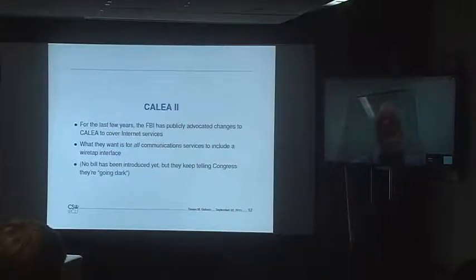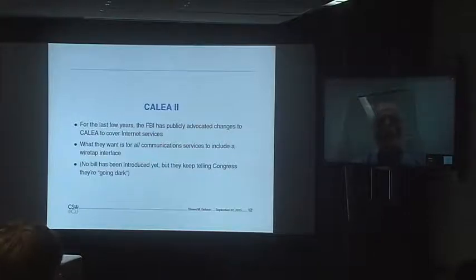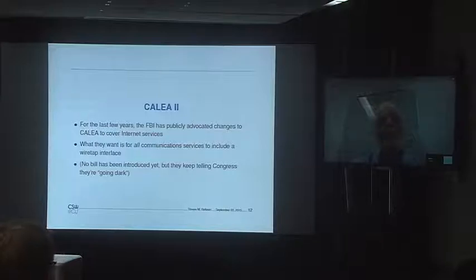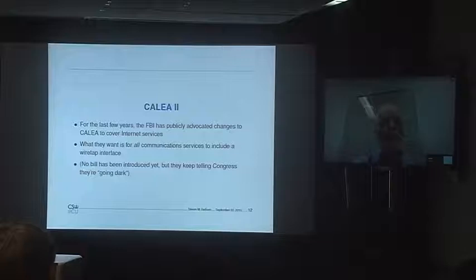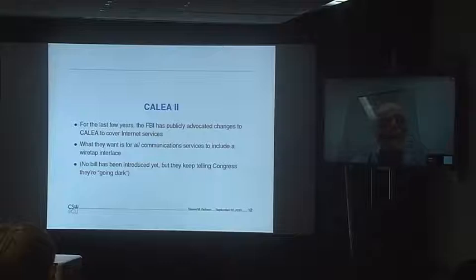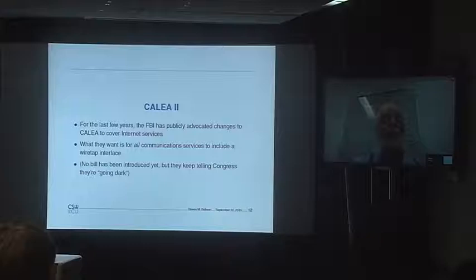For the last several years, the FBI has publicly advocated changes to CALEA to cover internet services. What they want is all services — not just telephony — to have some kind of wiretap interface. They haven't introduced any specific bill in Congress yet; they just say they want something. They keep telling Congress that they're going dark.